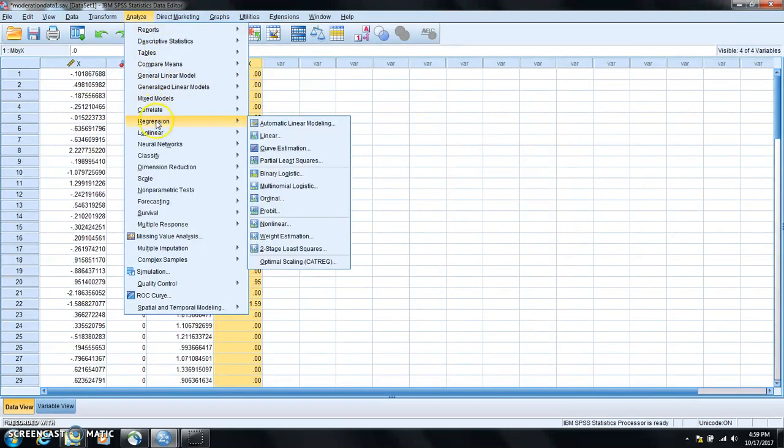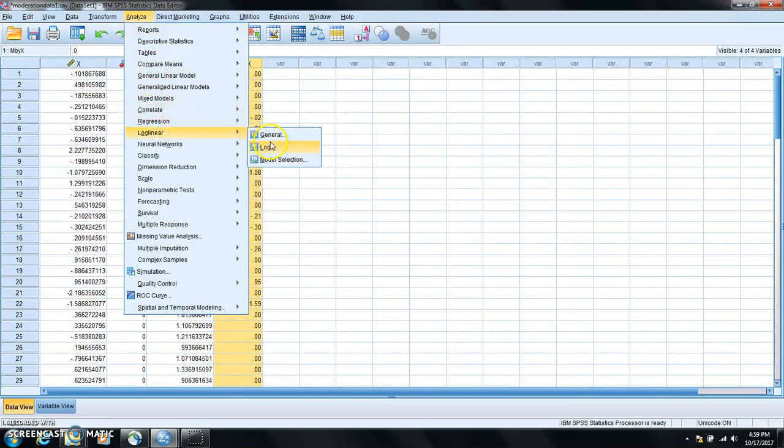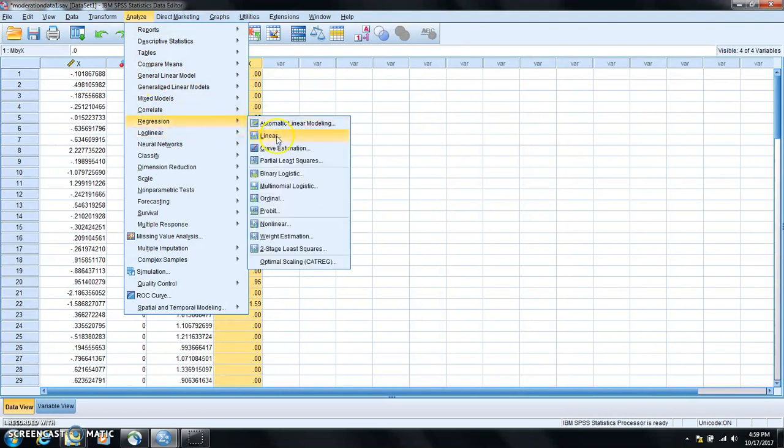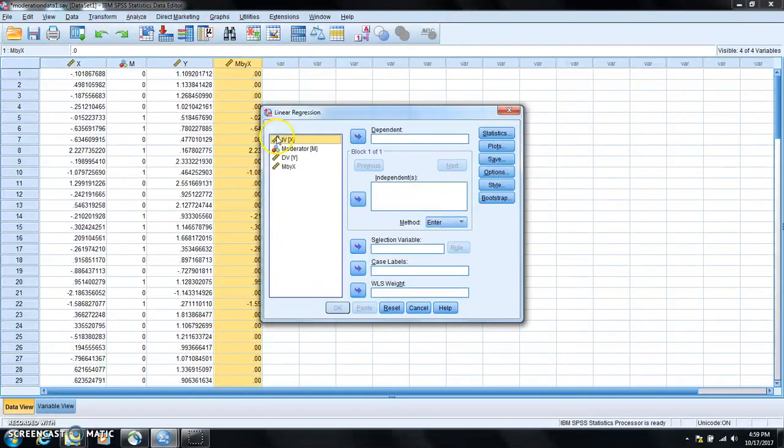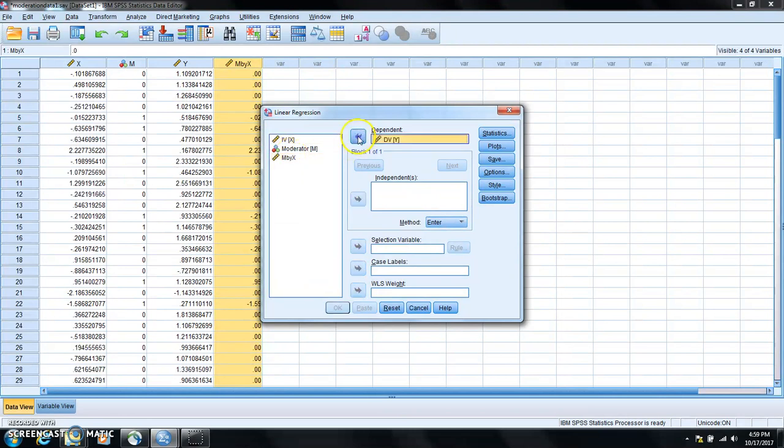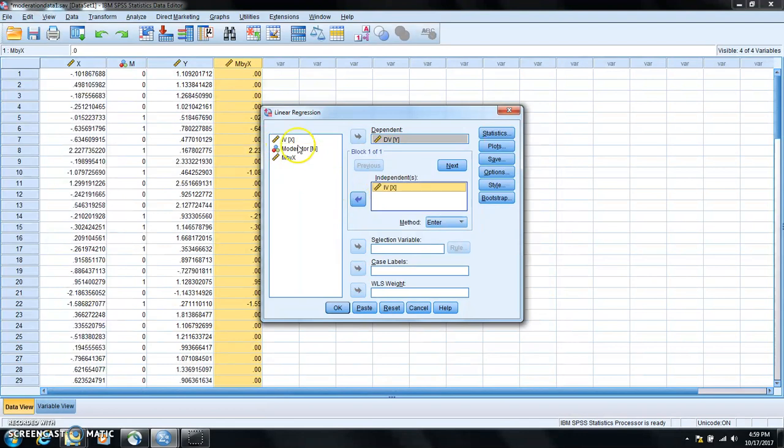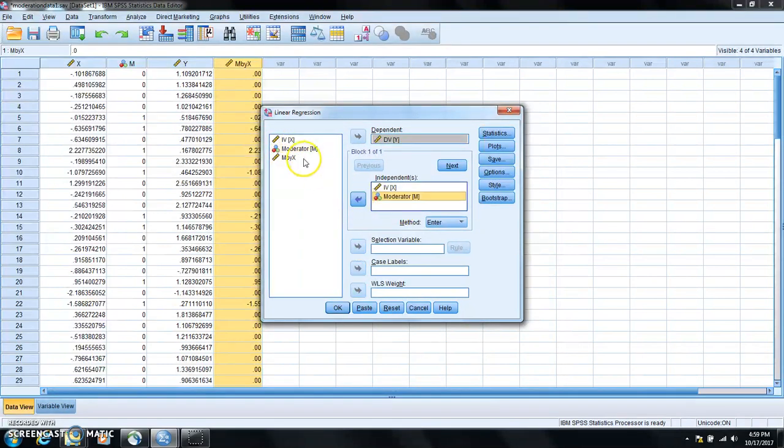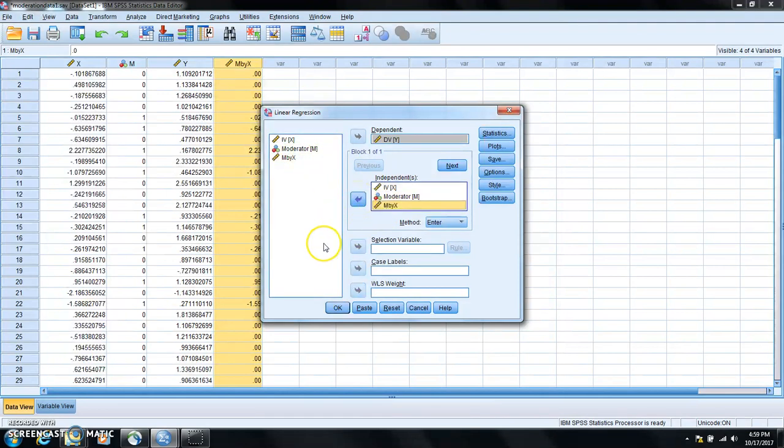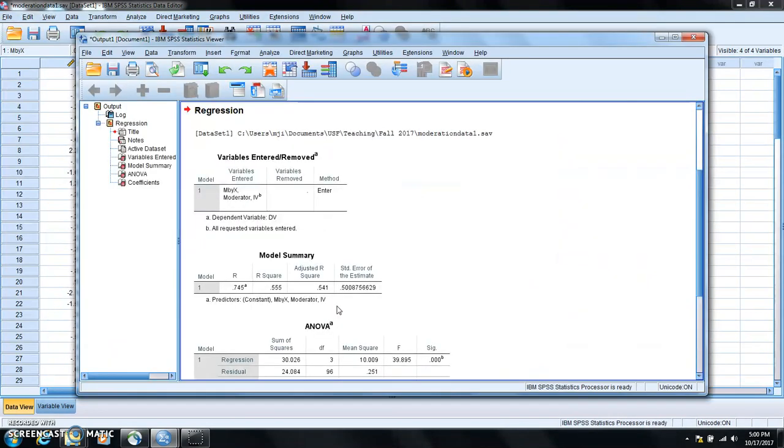So analyze, regression, linear and then we put dependent variable Y here. We put X in the independent, M in independent and the interaction term M by X also in the independent box. Click OK.